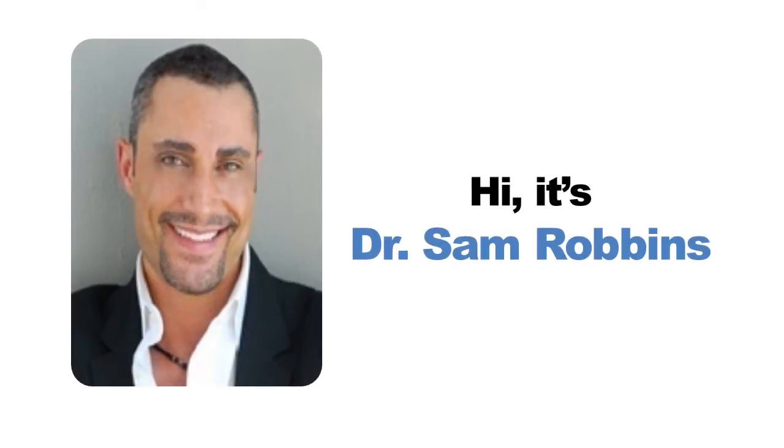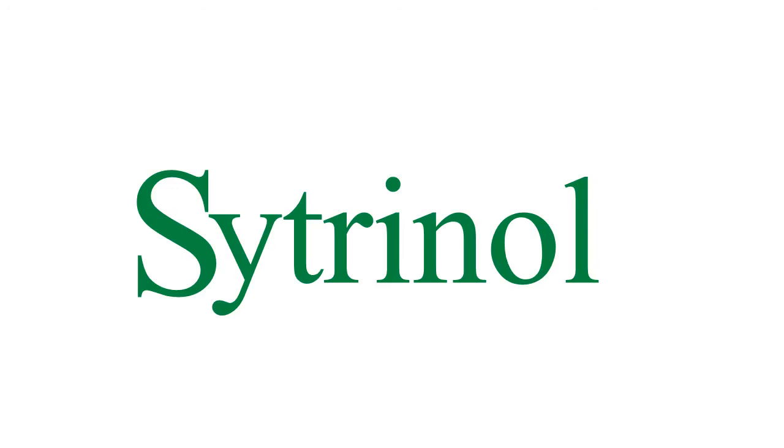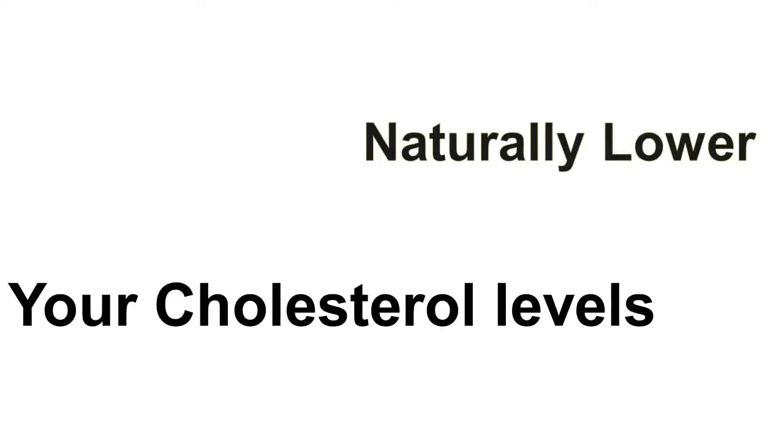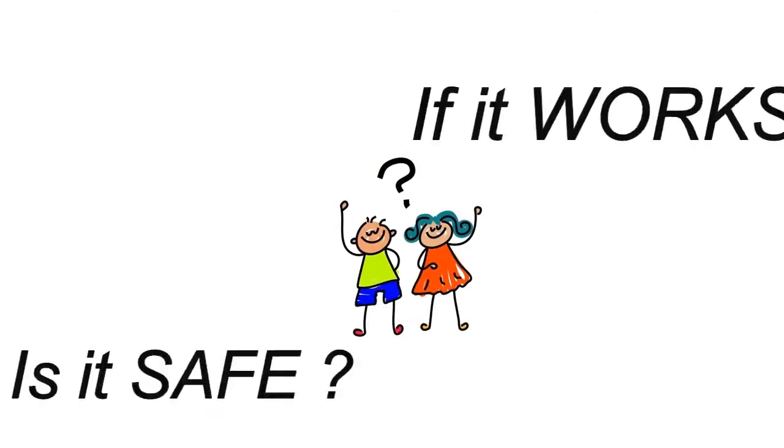Hi, it's Dr. Sam Robbins. I hope you're having a great day. I've made a short presentation on how you can best utilize citronel to naturally help lower your cholesterol and triglycerides.